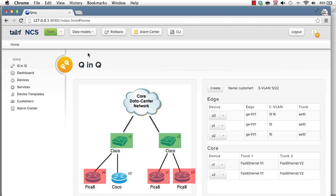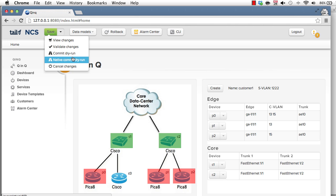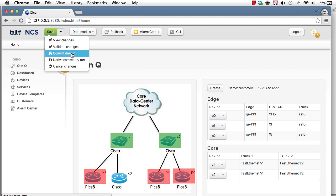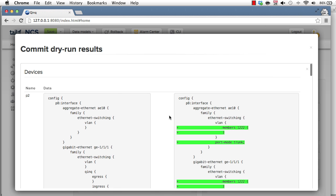When you do things towards your network you're quite often interested in what will happen before you actually commit it. So we have two kinds of dry run. You can do the default dry run which shows you at the data model level what will be the changes. The native commit dry run shows you the actual commands to the device. So in the Cisco case the CLI commands etc. Let's start these two. First the default dry run that shows you at the data model what will happen.